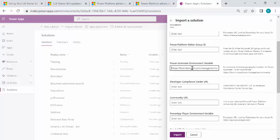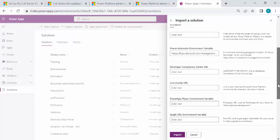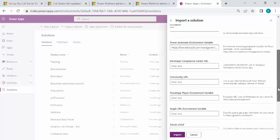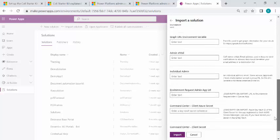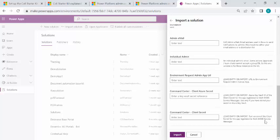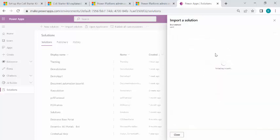So earlier we used to specify, but right now we can skip it because it's generic now. And the URL has been changing to make.powerautomate.com. That would be generic irrespective of your region. So all the rest of the stuff you can skip as of now because community URL, individual admins, we can just skip and start importing it.